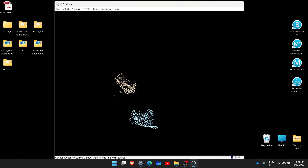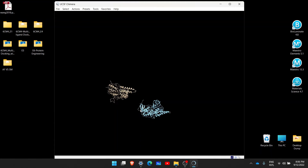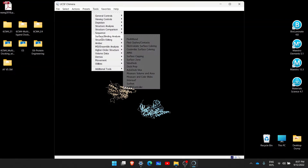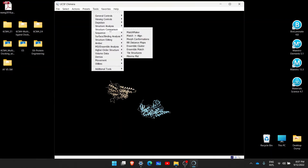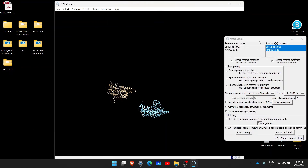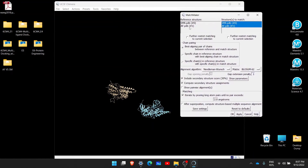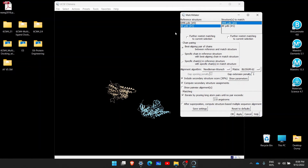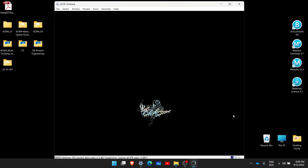The golden protein is predicted by Swiss Model and the blue one is from AlphaFold. We will now use the superimposition tool. Go to Tools > Structure Comparison > MatchMaker. This window opens, where we keep SMR as the reference and AF as the structure to match — or you can do it the other way around. We simply click OK.